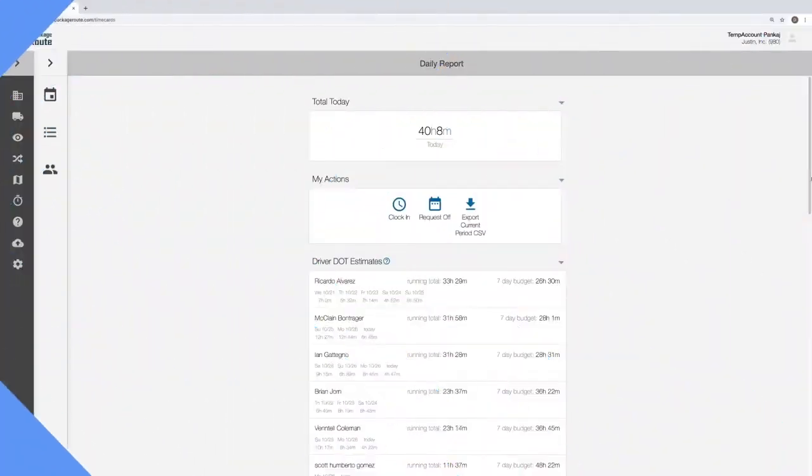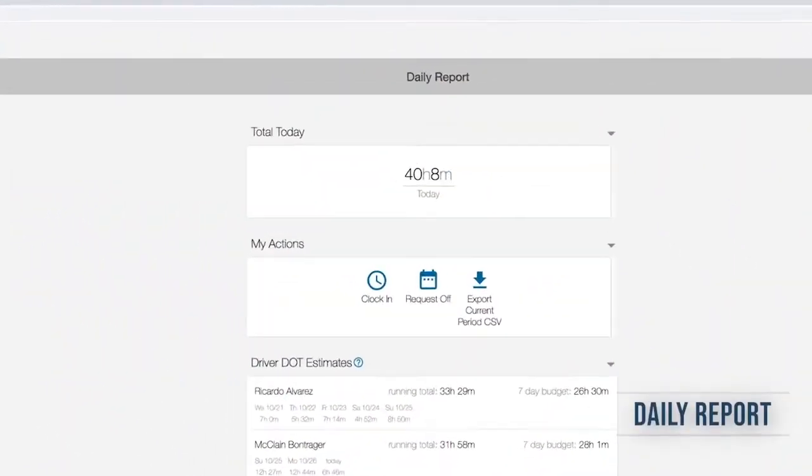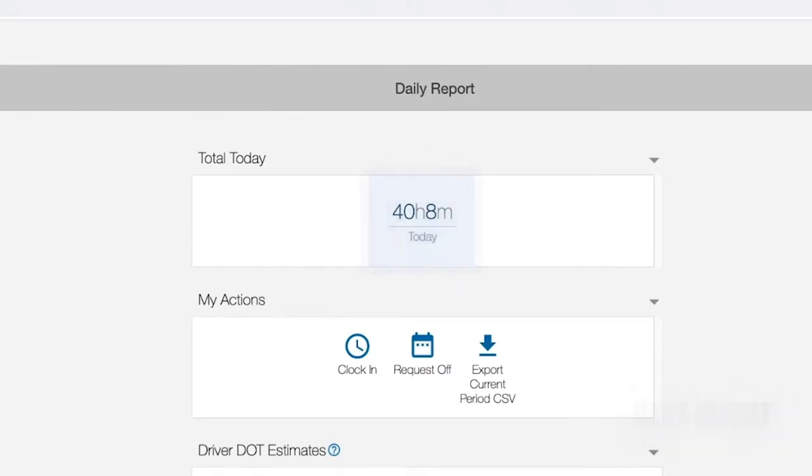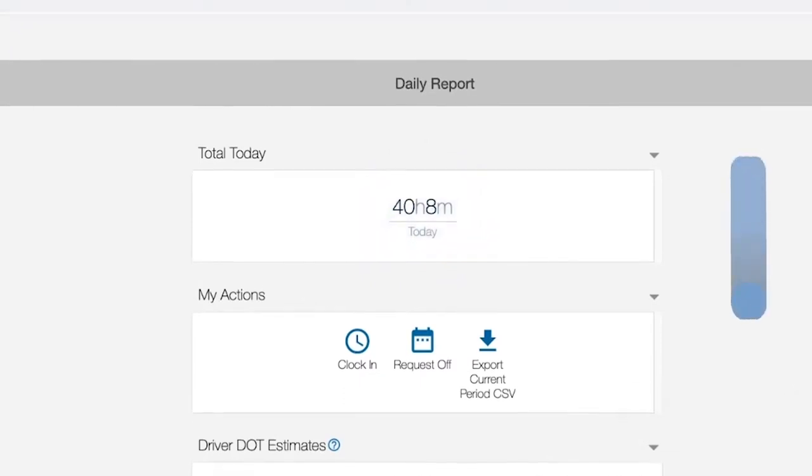Day-to-day timecard information is collected from drivers and summarized. Running totals for hours of service keeps you updated on how your drivers are performing collectively.